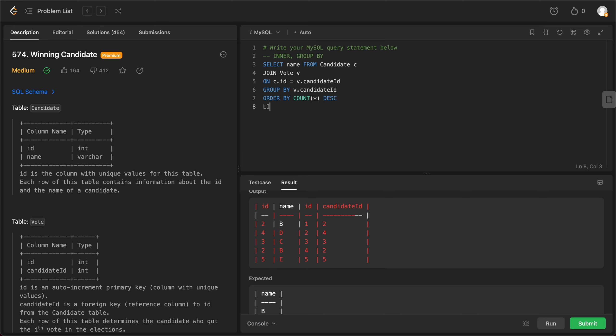And the only thing that we need to do in the end is, because we are ordering it by the descending order, we just need to limit it by one. So basically it says okay, take the max, the candidate that has the maximum amount of votes and just print out the name for that. So let's try compiling this.